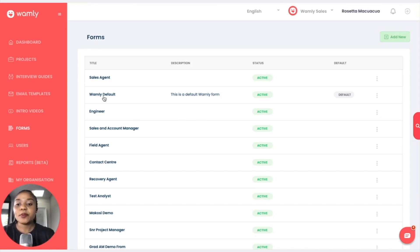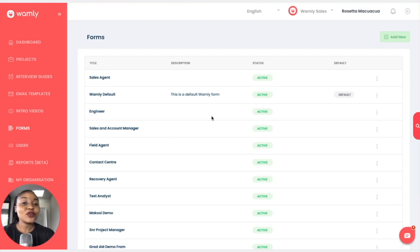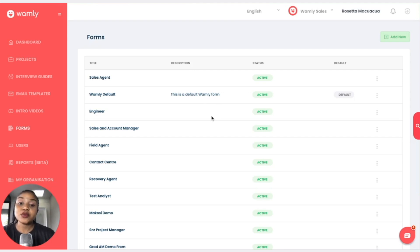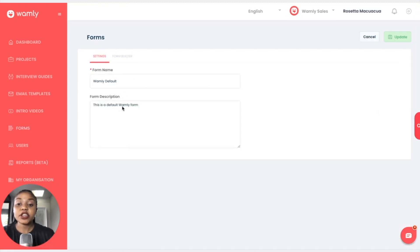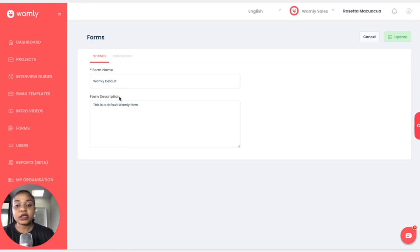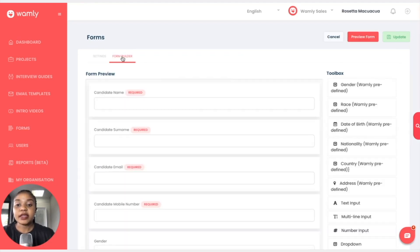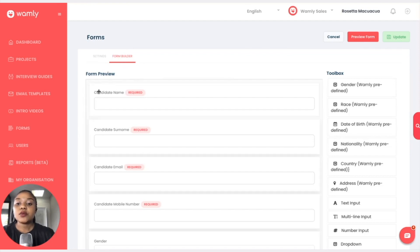By default we have a Wambly form, so if you do not use a form this is the standard form that we use and this is the information that we'd be gathering from the candidate. We would click on the Wambly default just to show you some of the questions that we have. We have the name of the form and we have the description, so we can click on form builder.